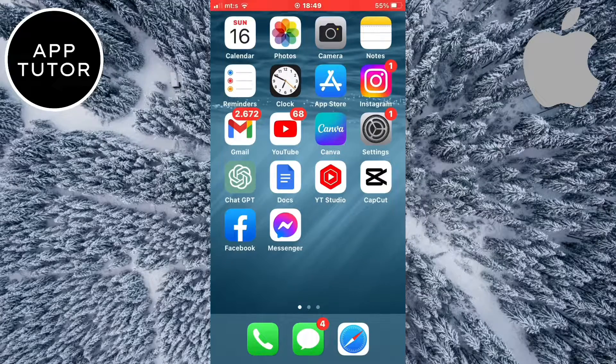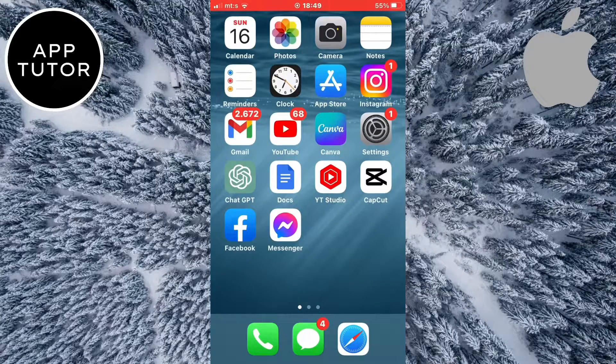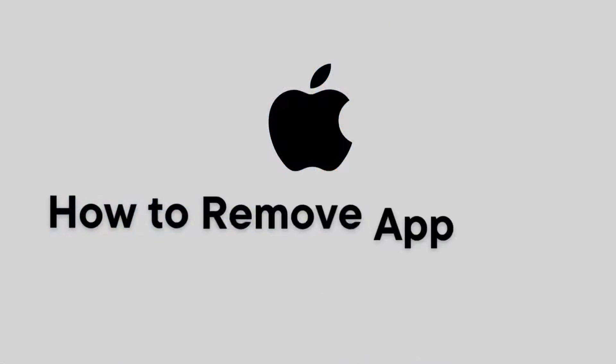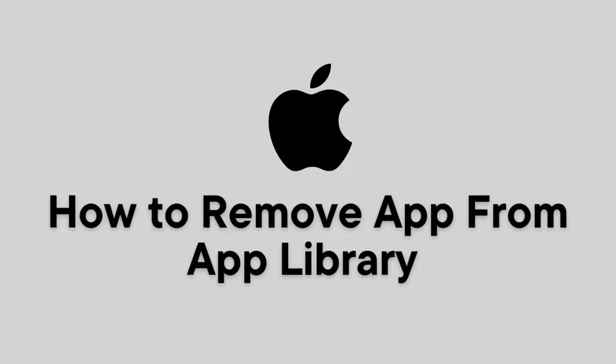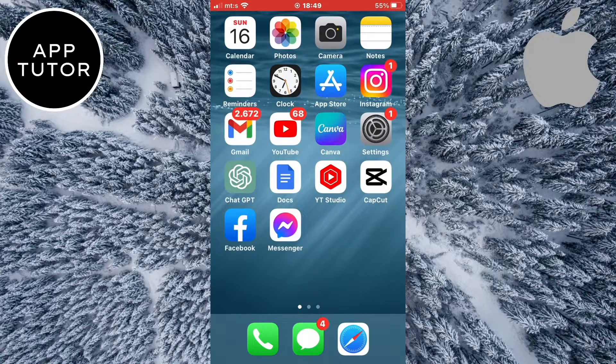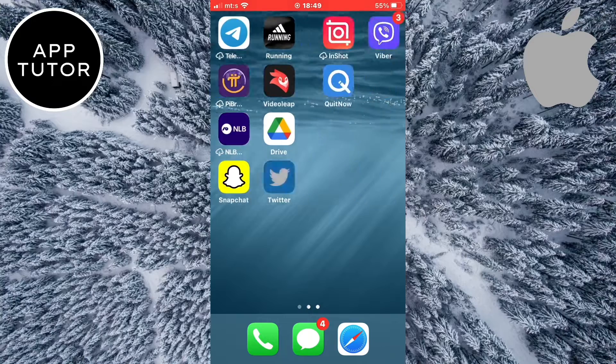Hi everyone and welcome back. So in this video, I'm gonna show you how to remove an app from your app library on iPhone. It's a simple and quick tutorial, so let's start right away.